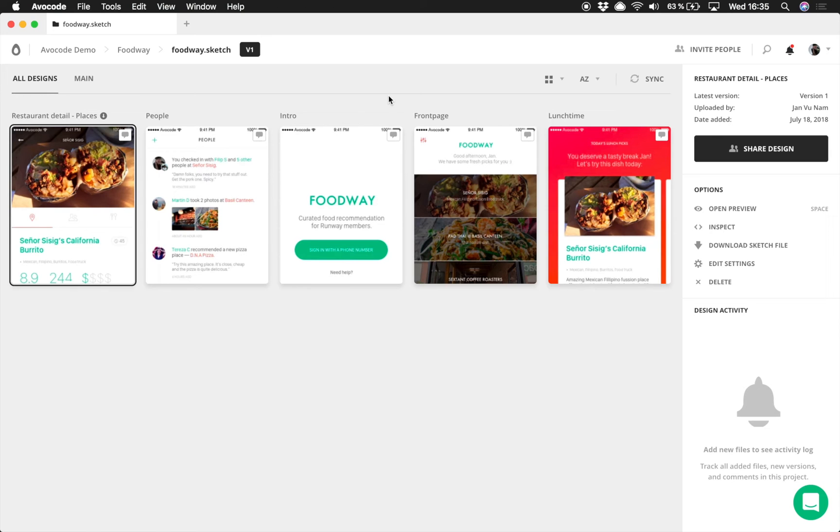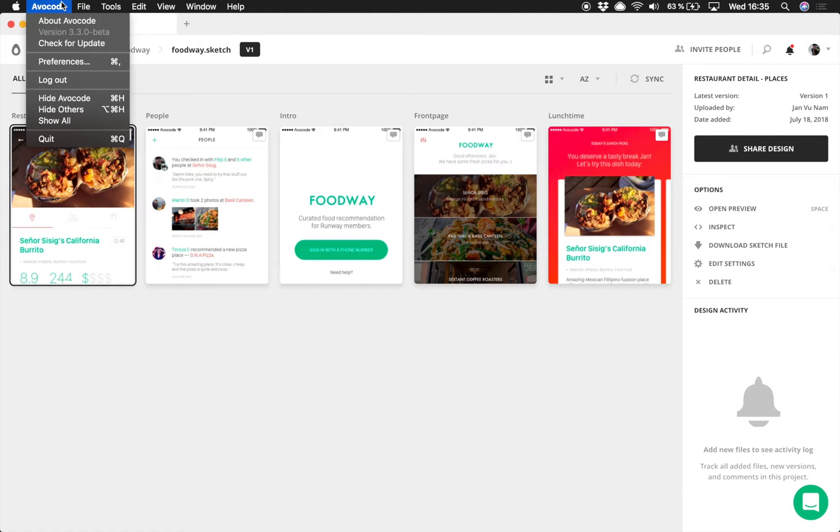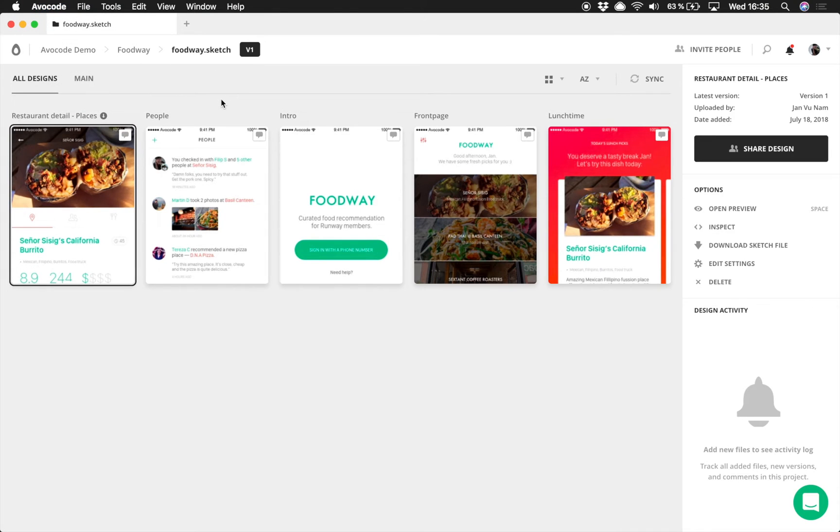Hello guys and welcome to our short tutorial. Today I'm going to show you a new feature called version switcher, but first of all let's make sure your app is updated to the latest 3.3 version.